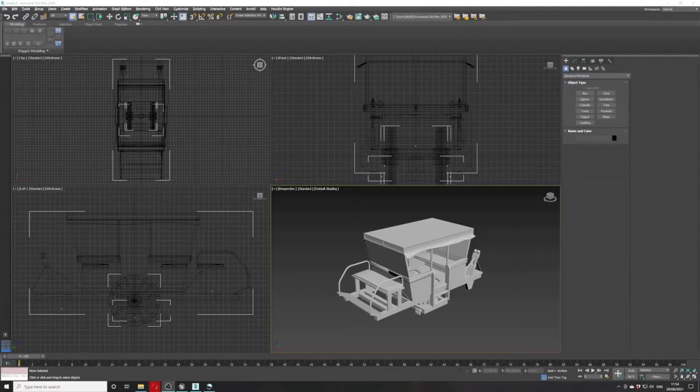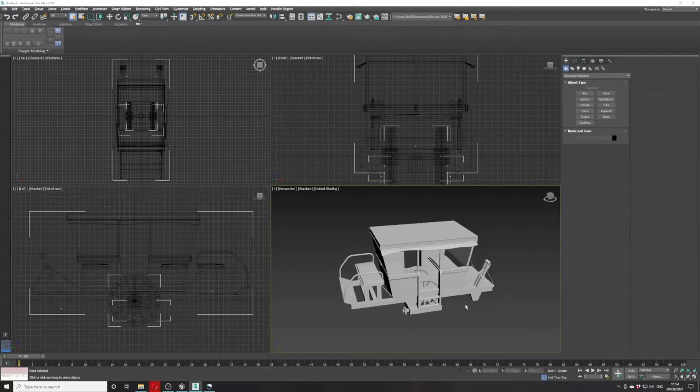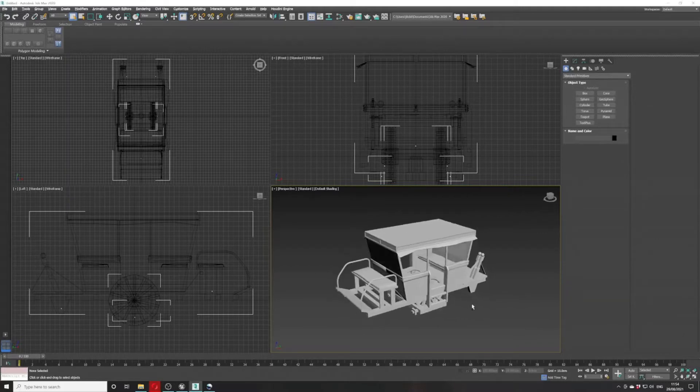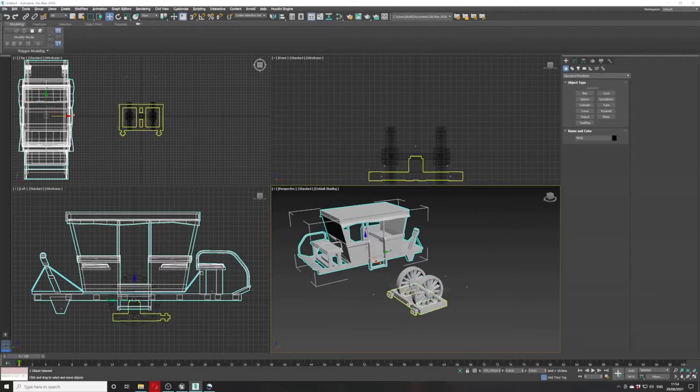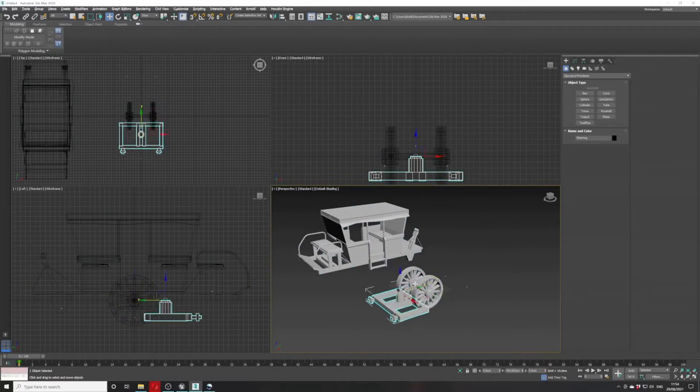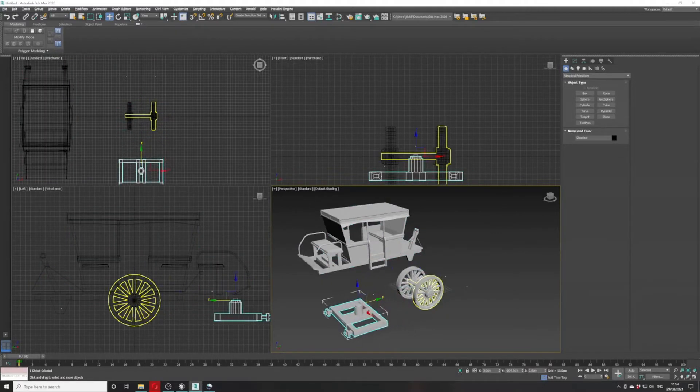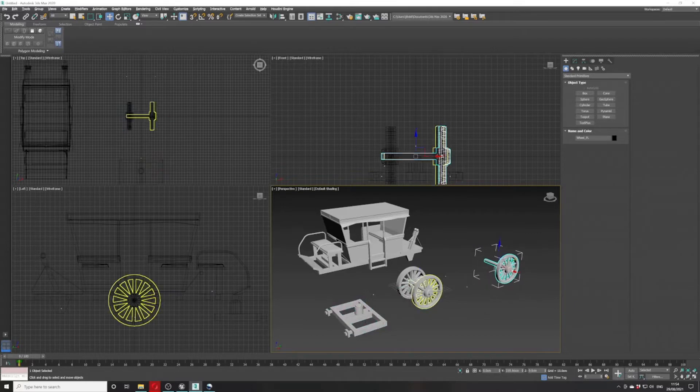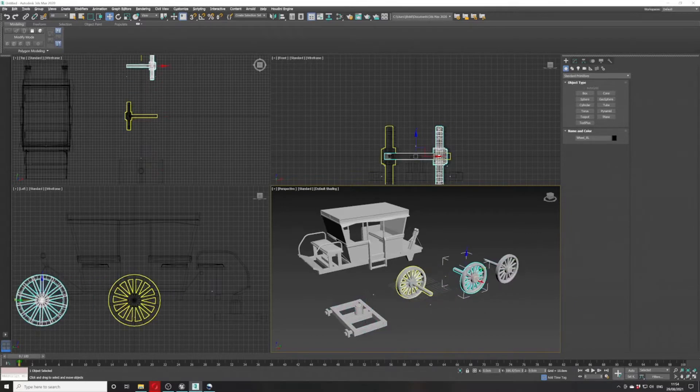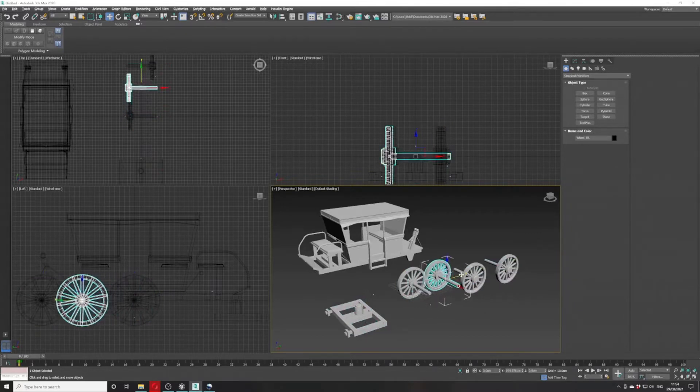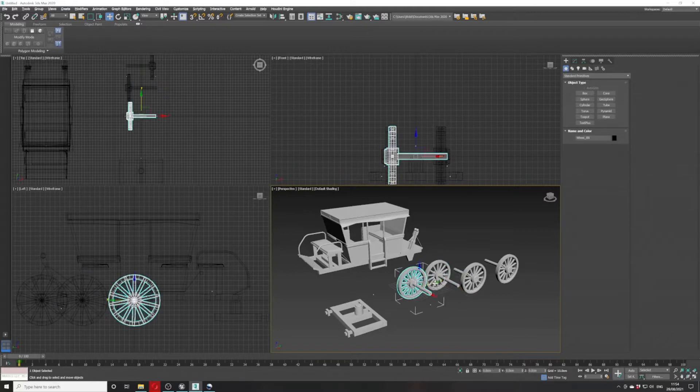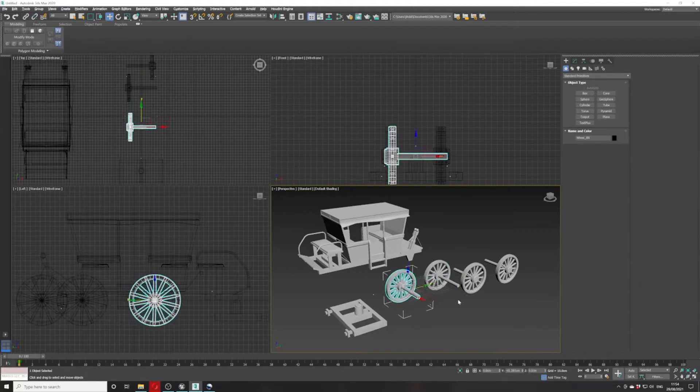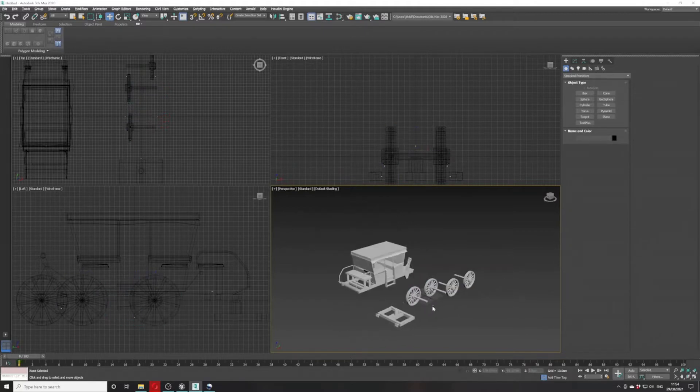Next, we're off into 3ds Max, just showing you what it takes to build one of these carts. They're quite simple really, just lots of extruded rectangles and cylinders. As you can see, it's all split up into lots of separate parts for when it gets made into a physics asset.